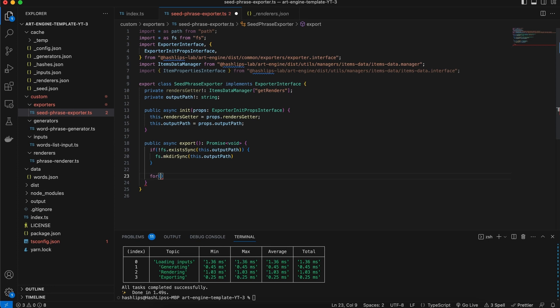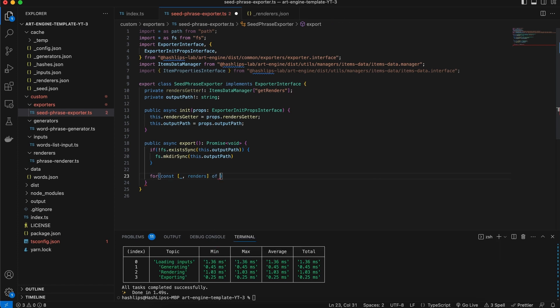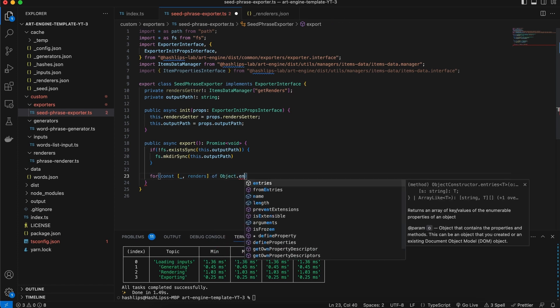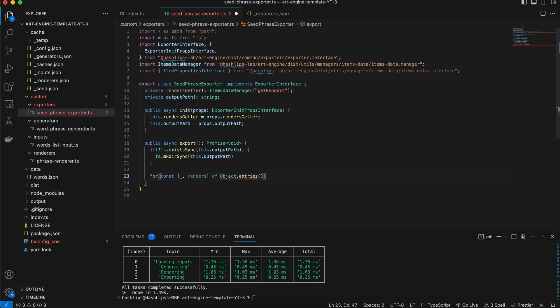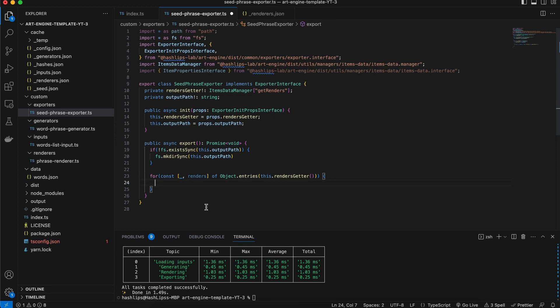Now we can go ahead and loop over the renderer getter's values — the values from the renderer. In the previous video I showed you how to do this, where we can actually use the key and value. So this will be 'renders of', and then we can loop over the values by using entries. The entries that we want to check are the values from this. The next step is for us to find the relevant data by kind, and if we find that data then we can make use of it.